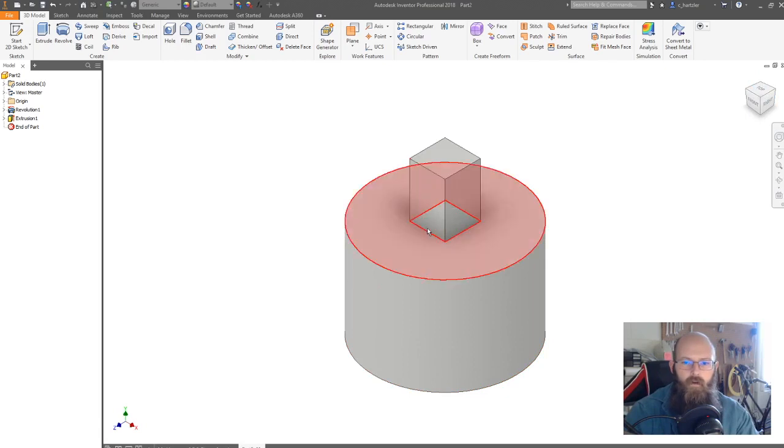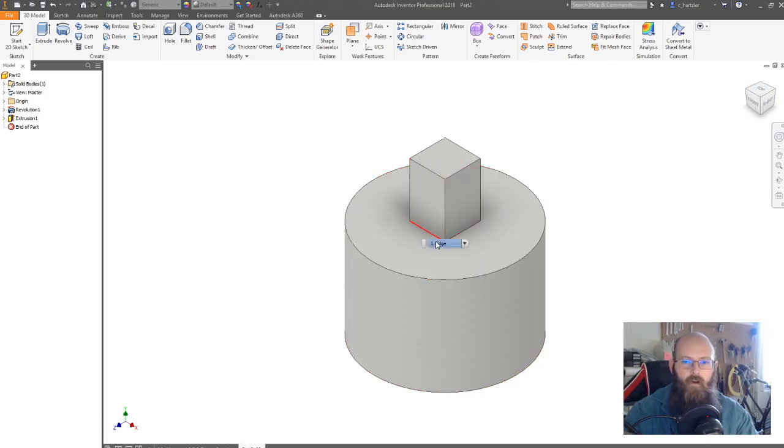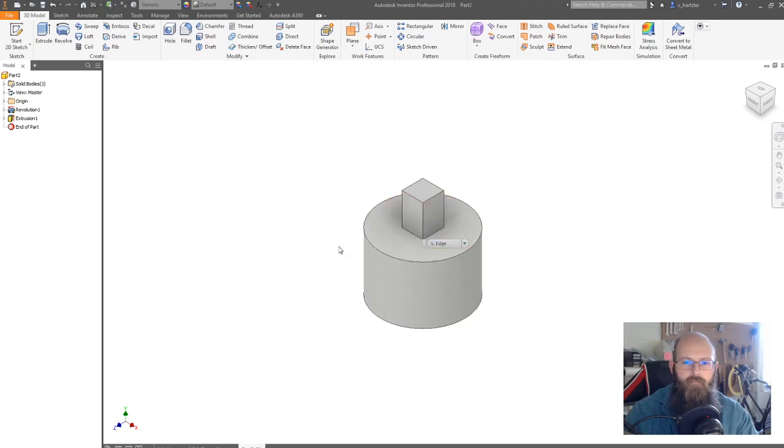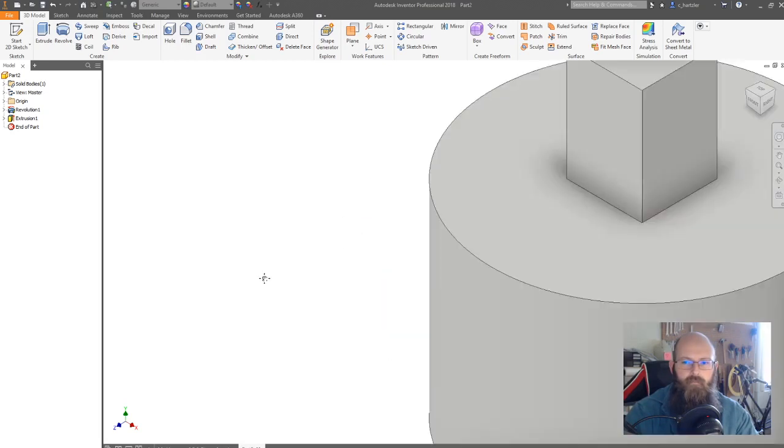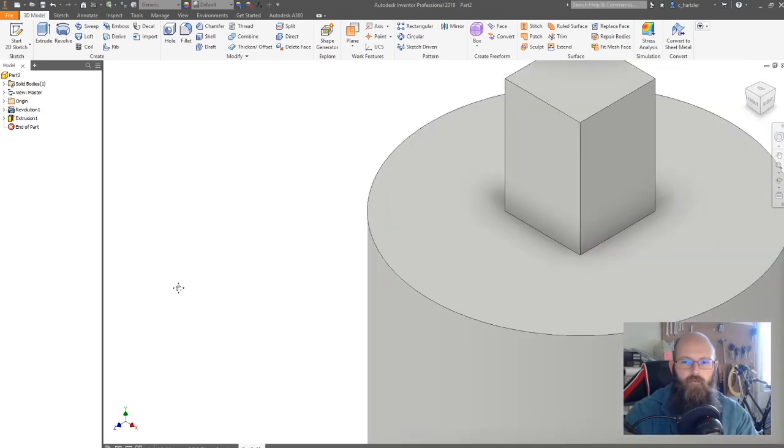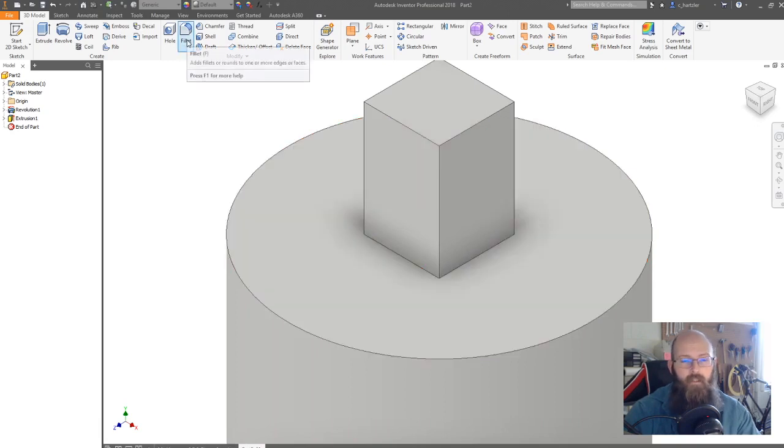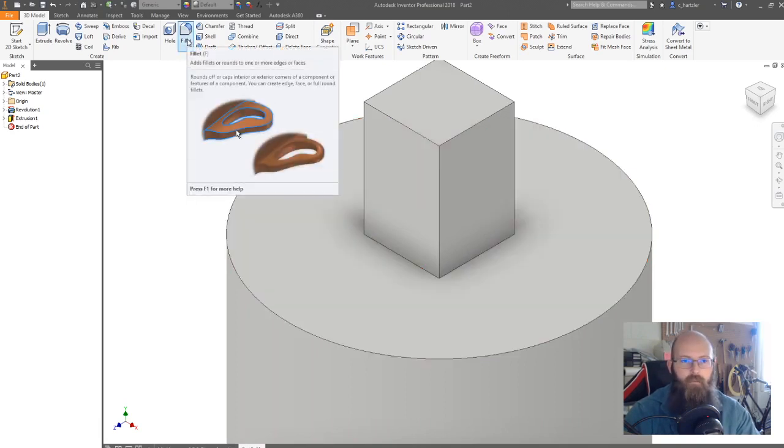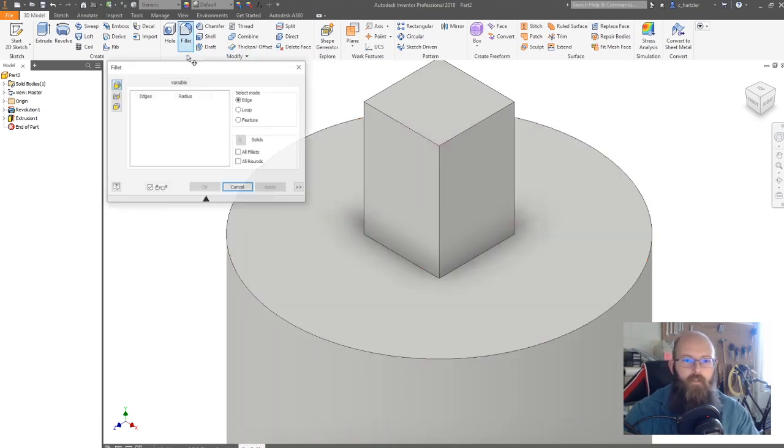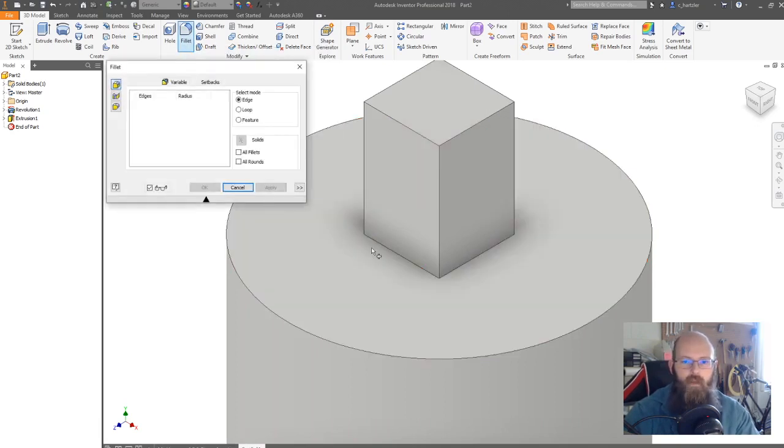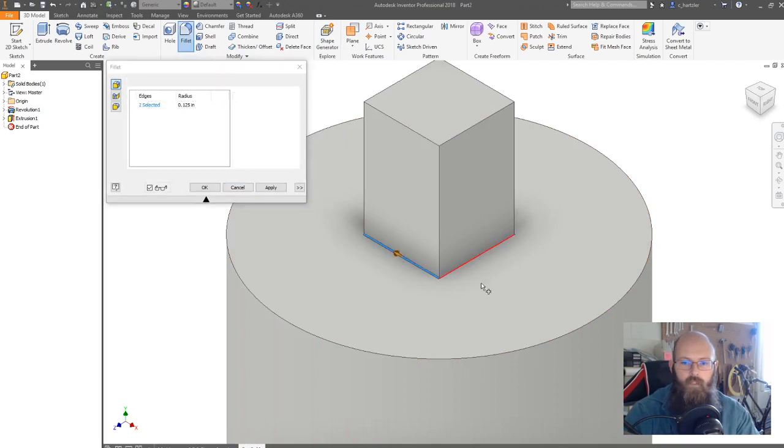Now I need to round off this edge right here. That's kind of hard to see. But I need to round that off. All right, to round off edges, we click what is called fillet. It's spelled like filet, but it's fillet, click on that.